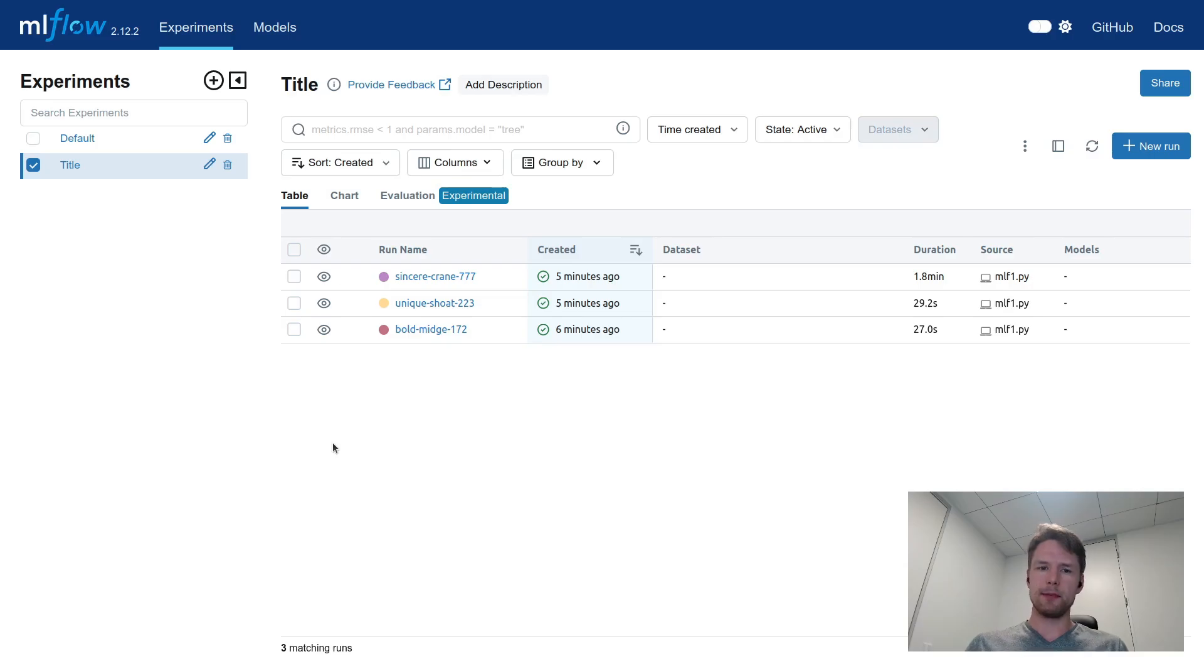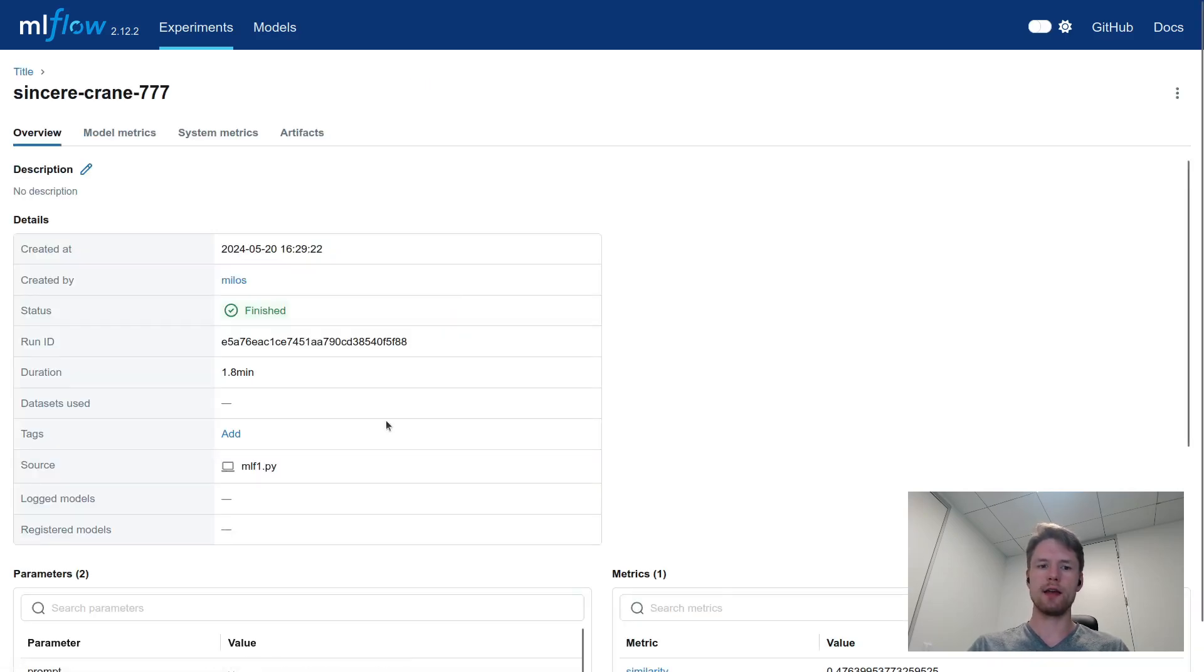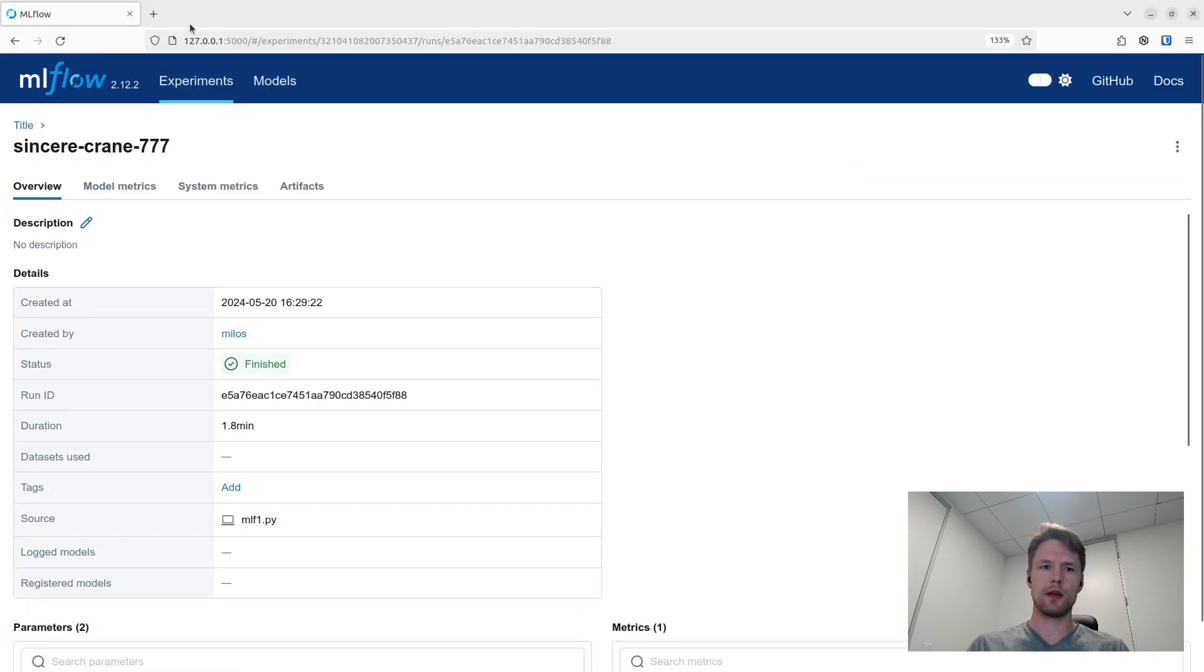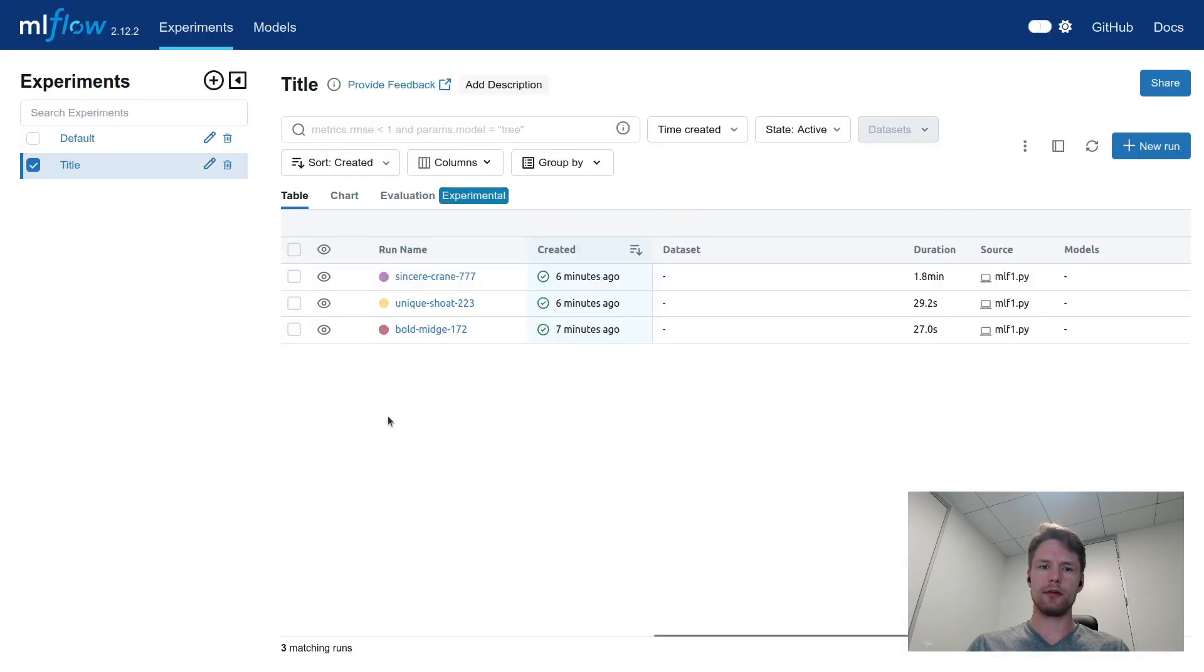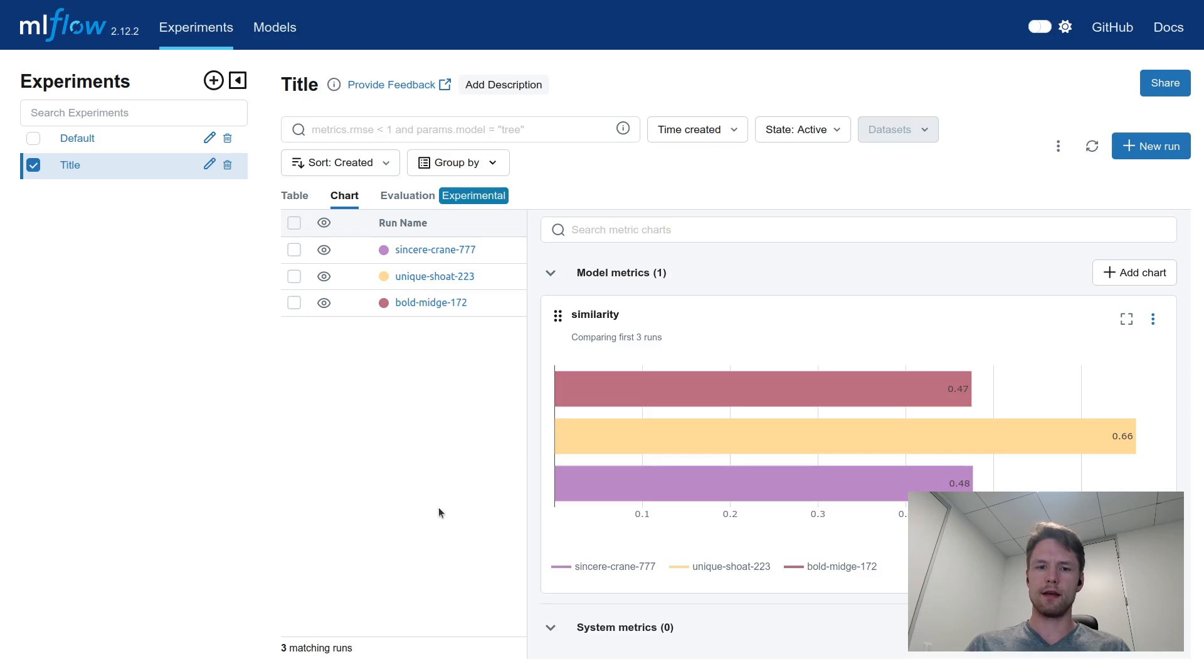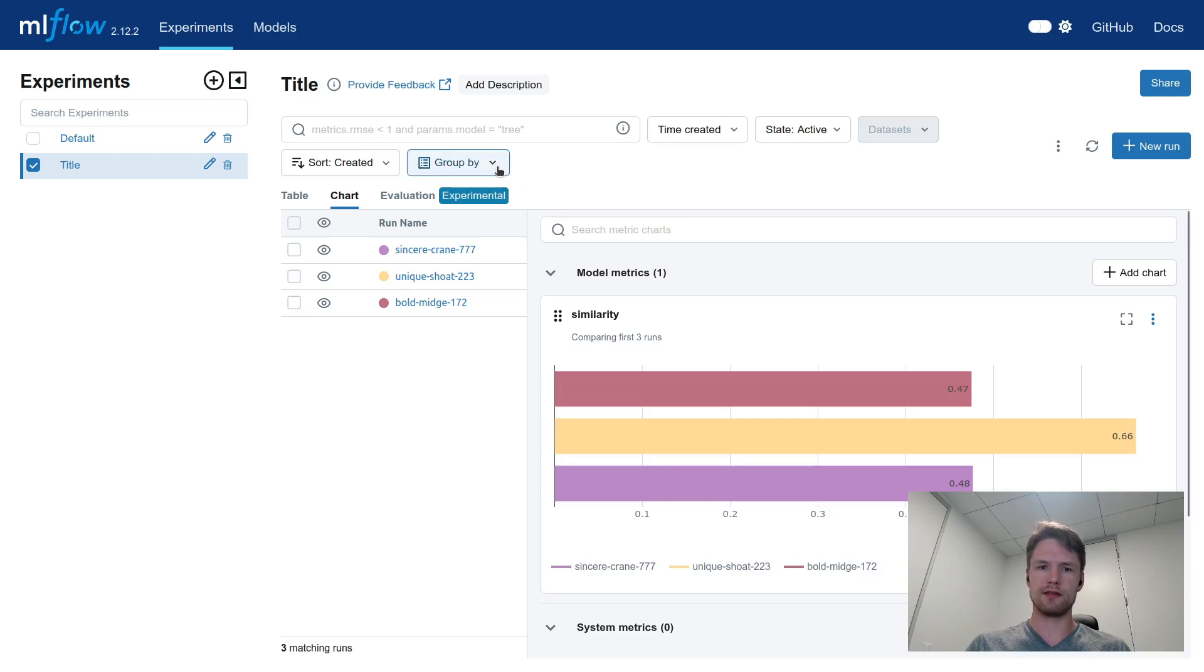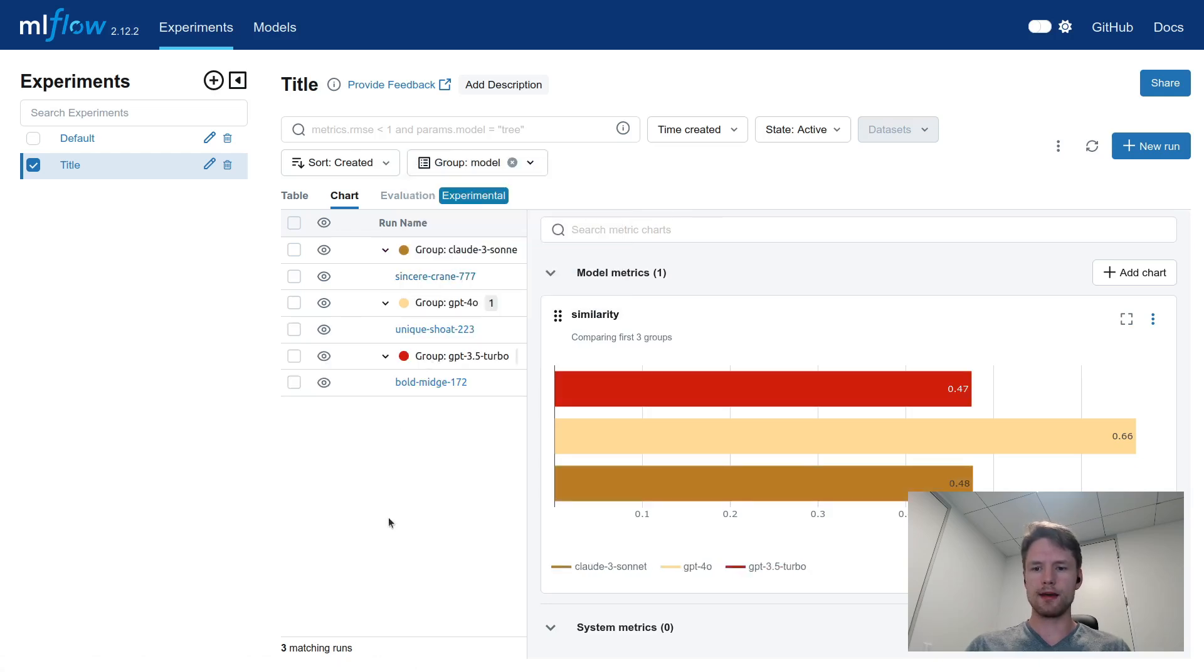After the script is done executing, we can go back to the MLflow UI and see all our three runs here. Just as before, we can click on any run and see the details. What we can also do is go to the Chart tab here, and we can see a nice visual representation of the results. At the moment, we don't know which run corresponds to which model, but what we can do is group the runs by model, and now we see that GPT-4 Omni is doing quite well.